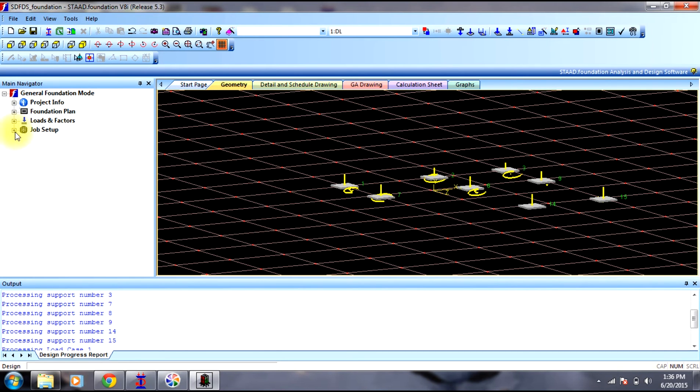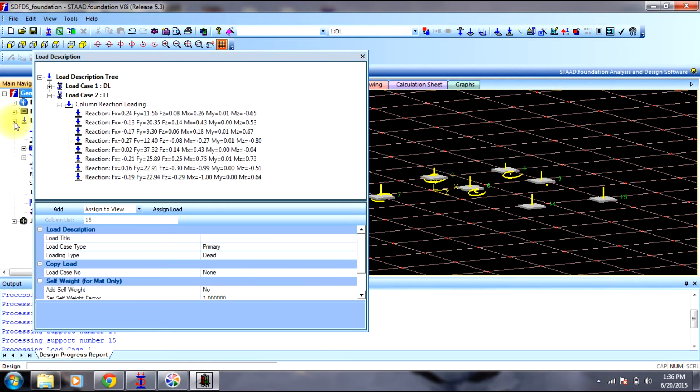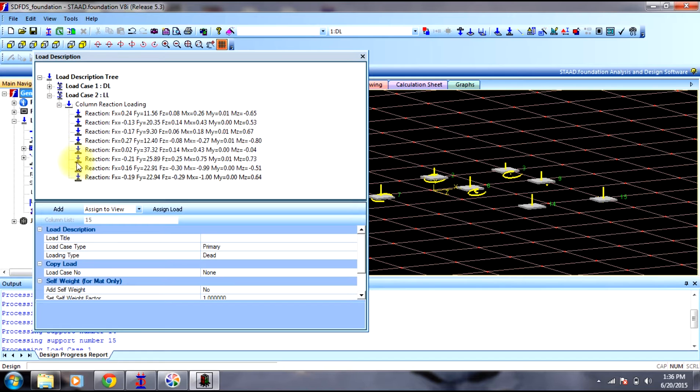Now we will go to job setup. But before that we need to create load combinations in order to design the footing. Since direct loads cannot be applied, we need to create a load combination in real life.